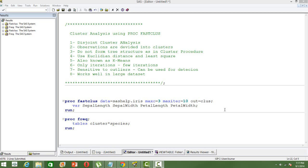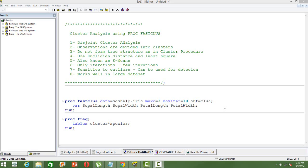In this video, I will explain how to do cluster analysis using PROC FASTCLUS in SAS. PROC FASTCLUS is used for disjoint cluster analysis. What it does is it divides the observations into different clusters. It does not form tree structure as in the cluster procedure. It uses Euclidean distance and the least square measures in order to find out the clusters, also known as the k-means cluster.